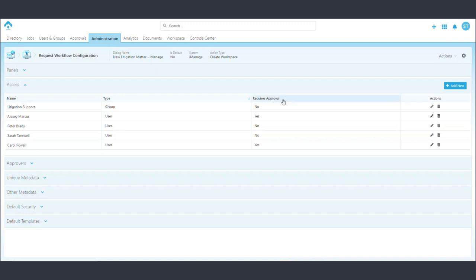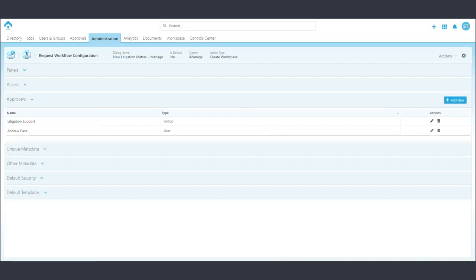It also provides the flexibility to determine which users or groups require approval before CAM provisions the team, channel, OneDrive folder, or workspace, as well as who those approvers should be, ensuring the correct stakeholders are approving requests before CAM does the creation work.